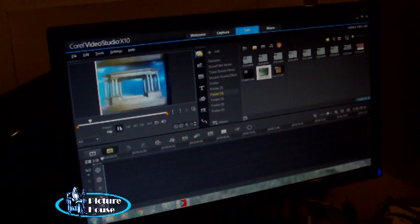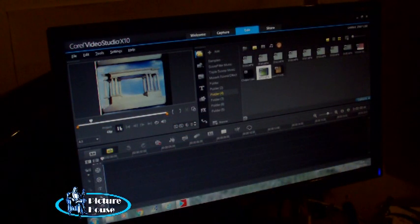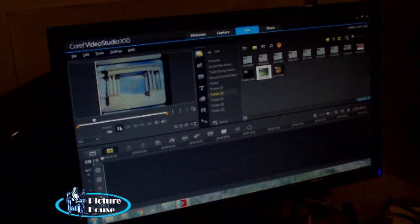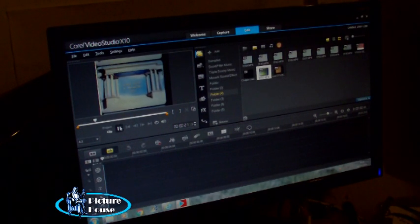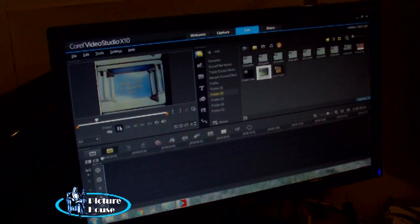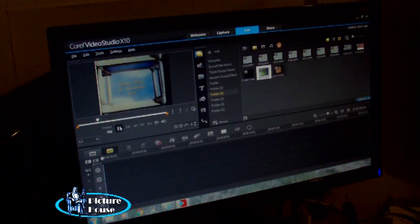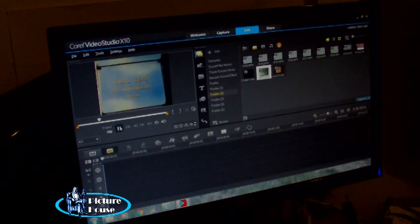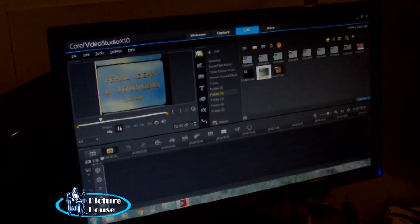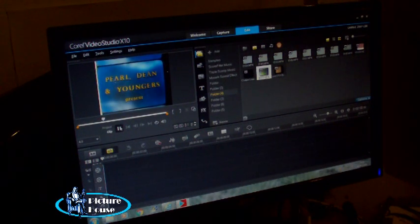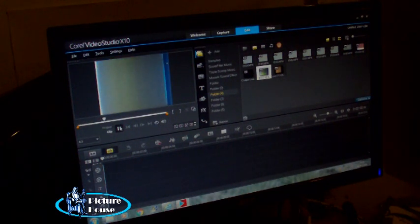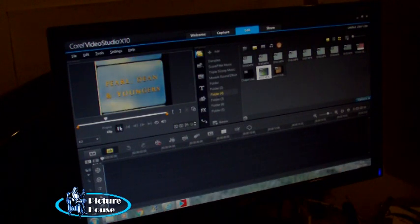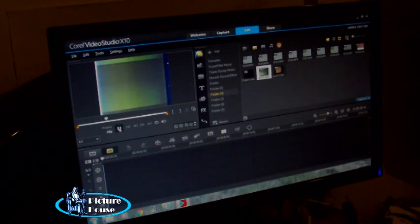We're going to show here how to synchronize sound to your digitized package movies. What I'm currently running here is the Pearl and Dean logos. I've just done an HD scan on the Wolverine scanner, and I've already got a projection transfer, which is where the sound is going to come from.